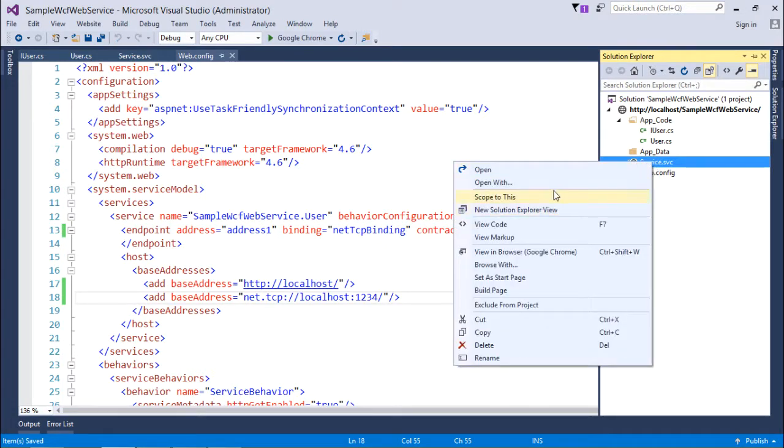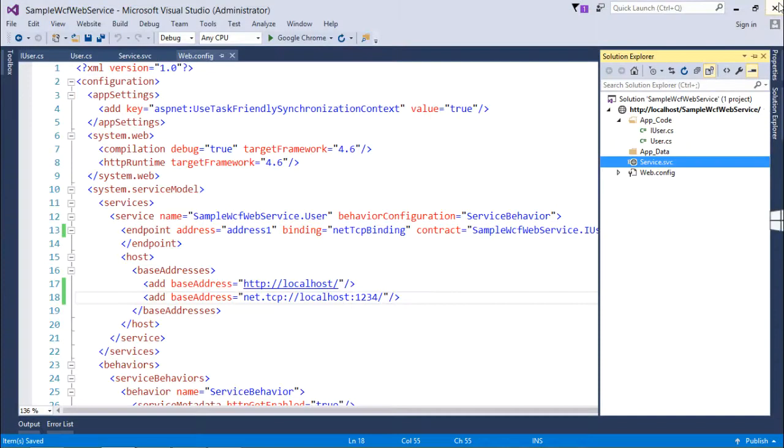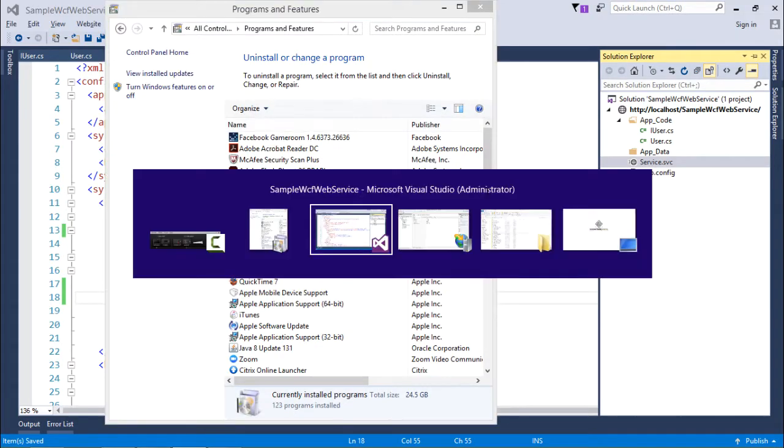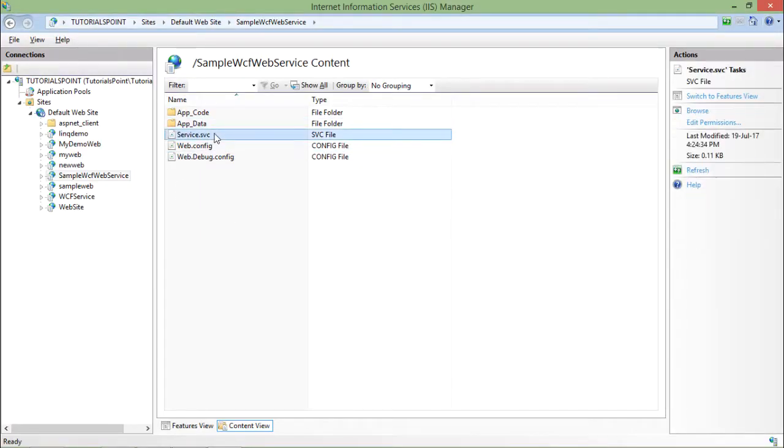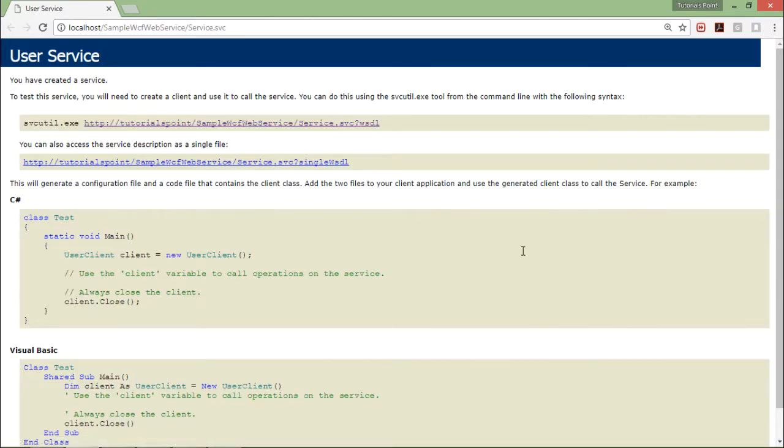You can see the service is still working fine. You can run it from here or you can come to IIS and run it from there as well. This is how you can start hosting your services in WAS hosting, that is Windows Activation Services.